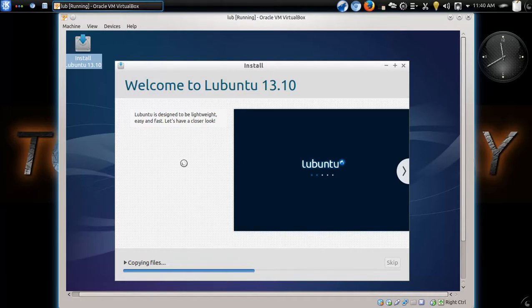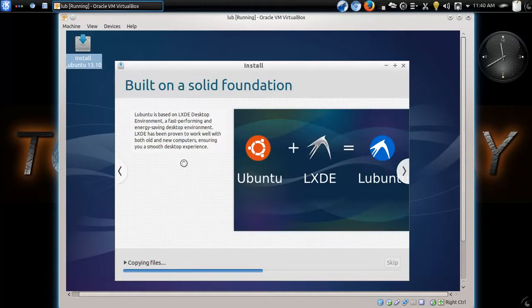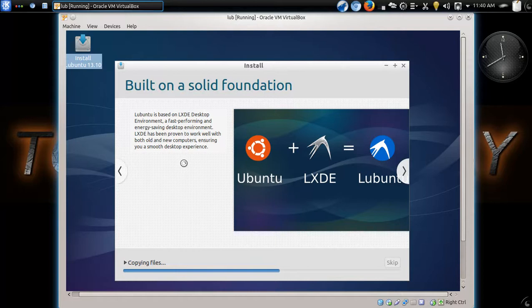Other lightweight options for you to try would be Linux Lite, Zorin Lite. There's a few others out there, Manjaro Linux, although that one there, if you are a beginner, make sure you fully read the documentation.